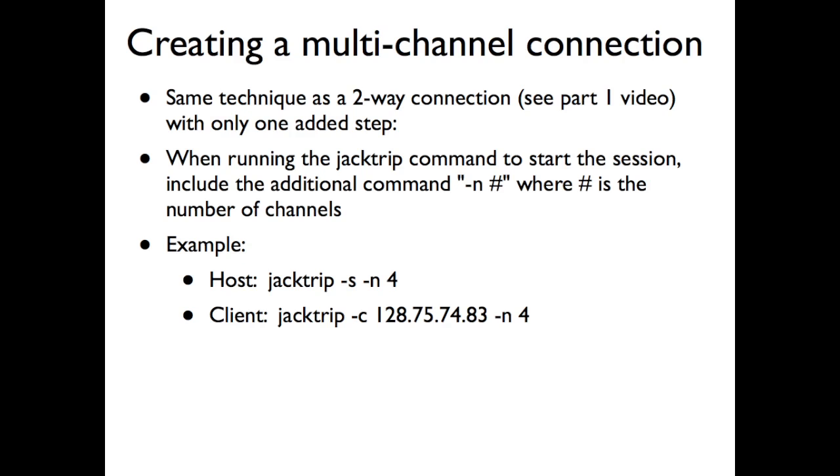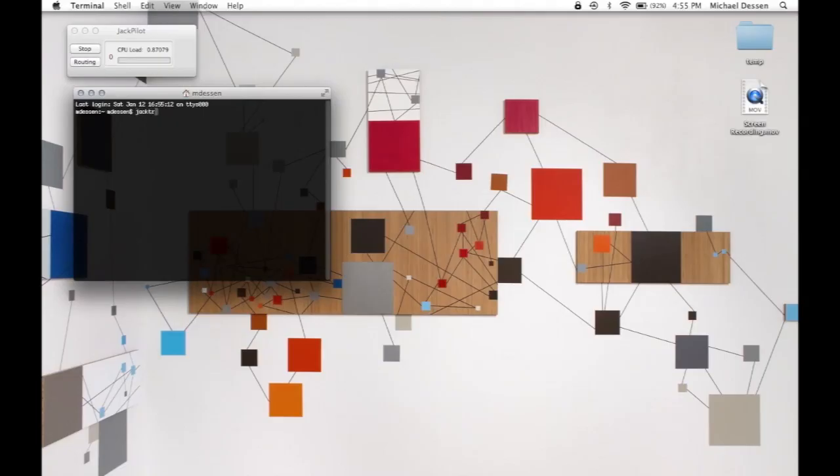So, to create a multi-channel connection, it's basically the same kind of command you ran in the first video with one added step, which is the dash n, for number of channels, followed by a space and then the number of channels you want to run. And it's important that both people making the connection do the same thing here. In other words, if you're asking for four channels in the connection, they need to run that as part of their commands. So you see here the commands listed for the host and client, just example commands. And in this clip, you'll see the host running a command to start a four-channel session.